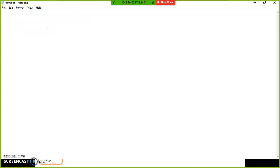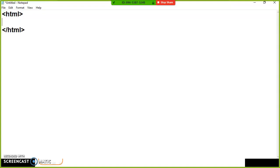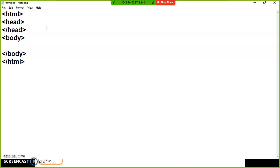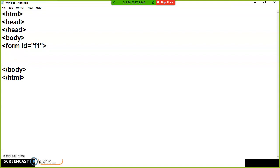Let us see one small example for clarity. First, I will open an HTML tag and close it, then open a head tag and close it. In the previous video we discussed about document.getElementById — watch that video first for clarity. Inside the body tag, I will open a form and give it an ID of F1, then close the form tag.